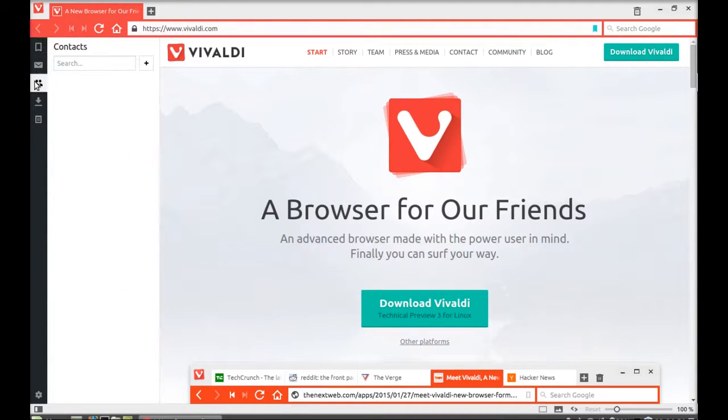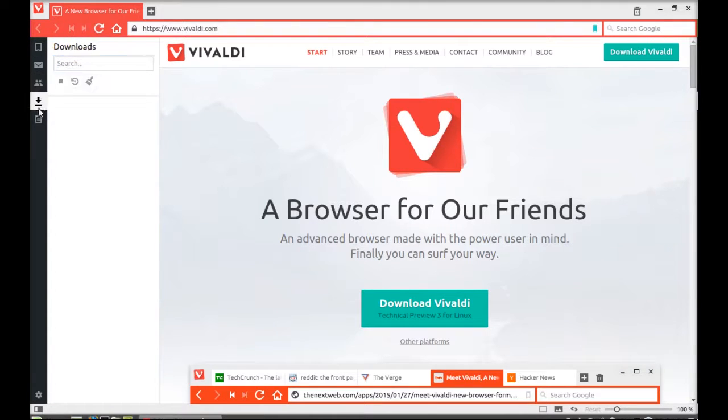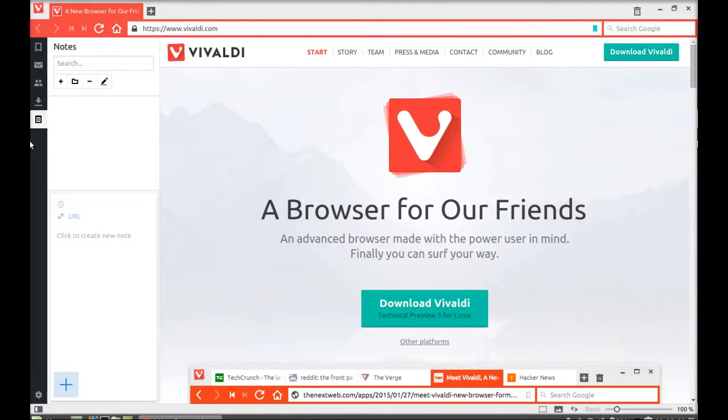You can click on contacts where you can add the contact here. There's downloads, and there is a quick note option also where you can add your note.